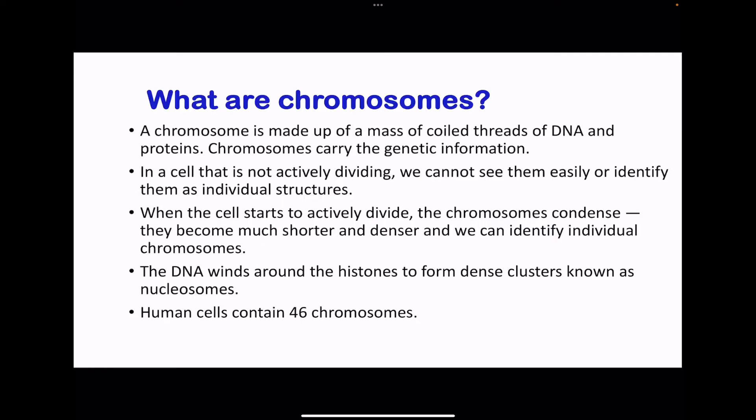What are chromosomes? Chromosomes are coils of DNA as well as protein. They carry the genetic information within a cell. If cells are not actively dividing, we cannot easily see or identify the chromosomes. However, if cells are actively dividing, the chromosomes are going to be condensed, becoming shorter and denser, and they can take up stain in order to be visible. In the chromosome, DNA winds around proteins called histones, and these cause the formation of dense clusters called nucleosomes.